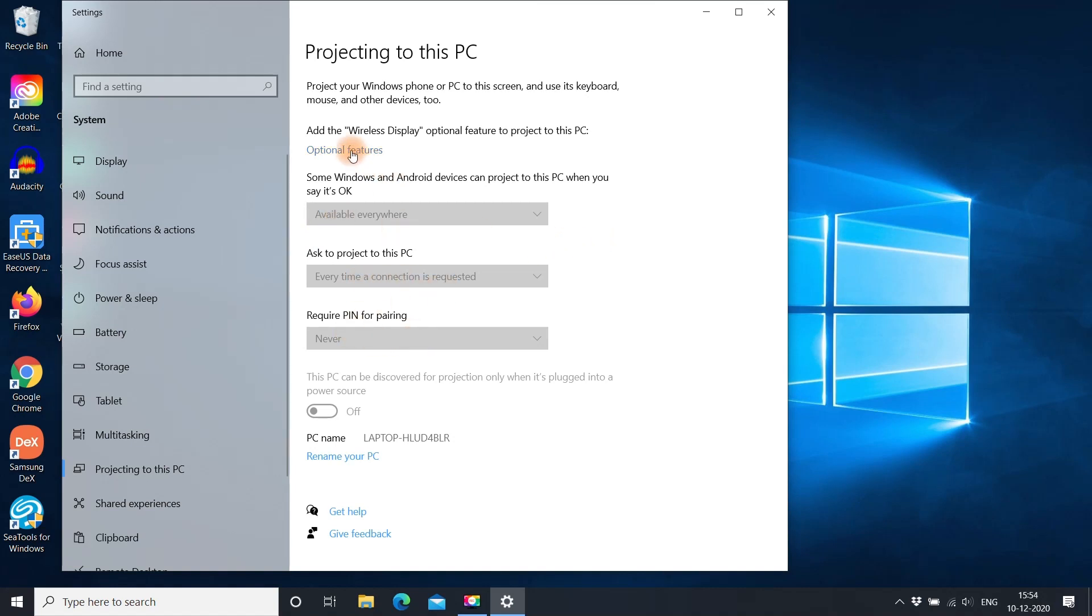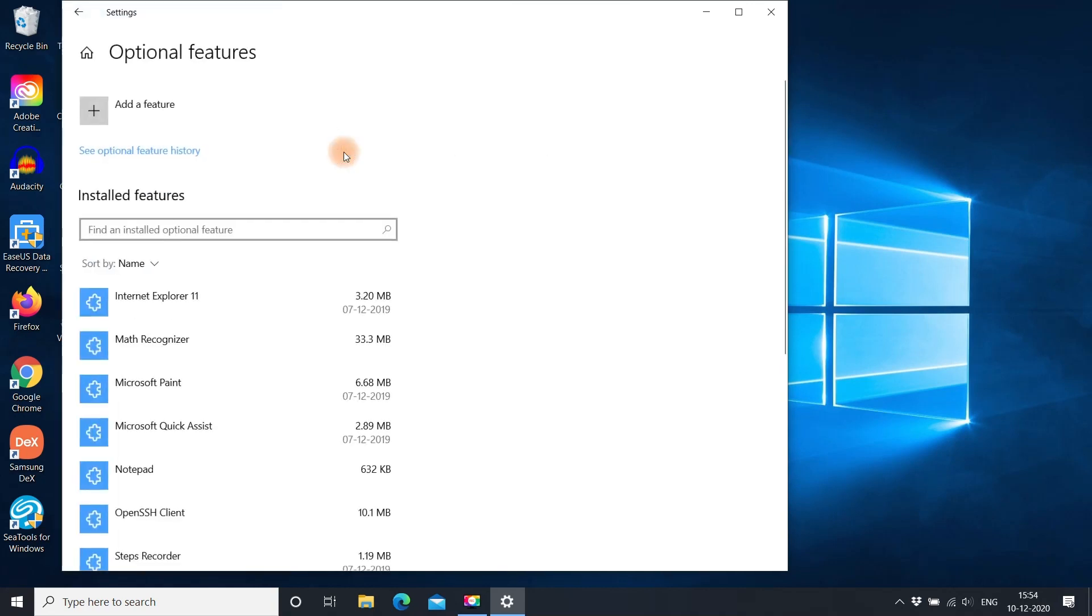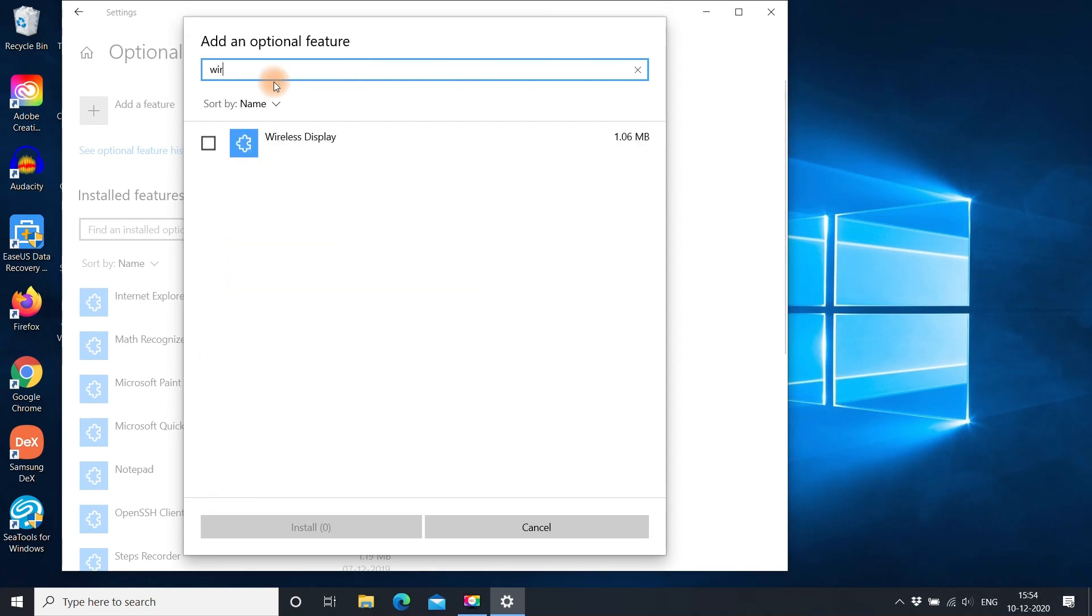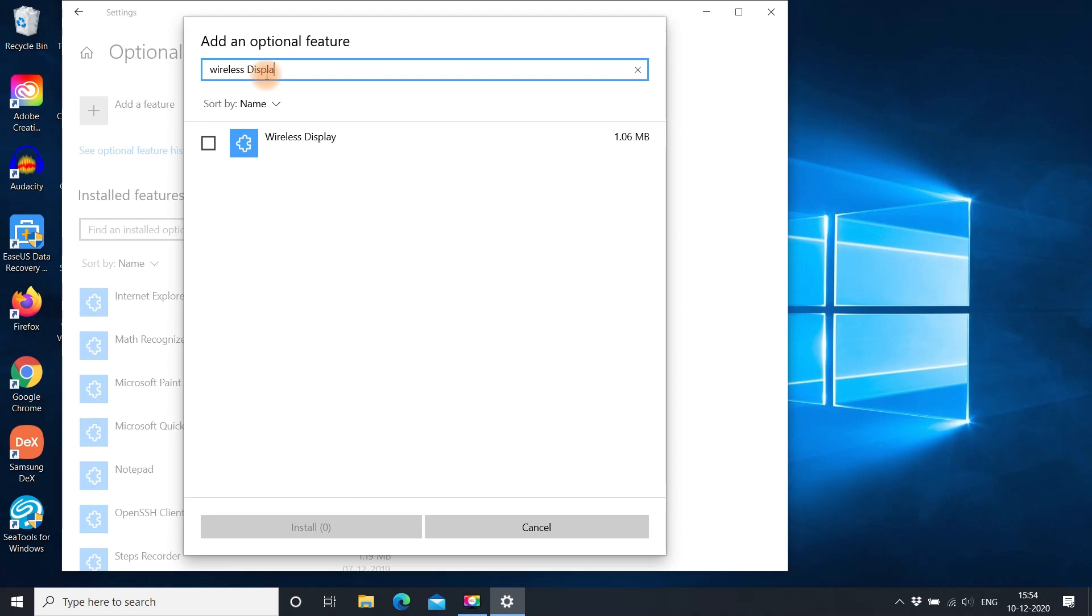For that, click on optional features and go to add a feature. Now type wireless display. Install it.